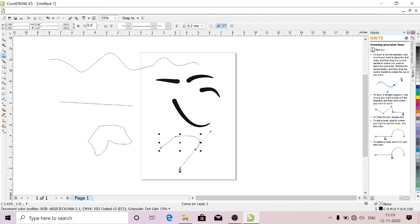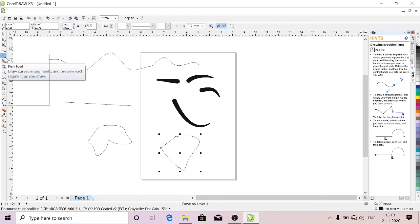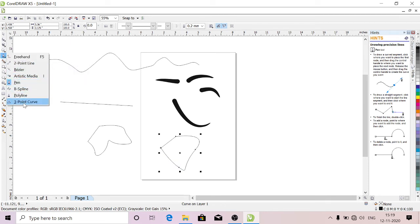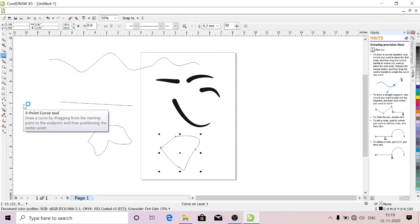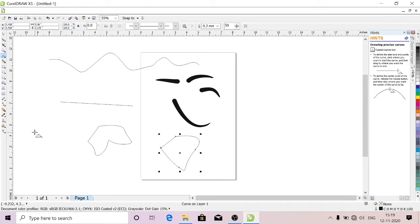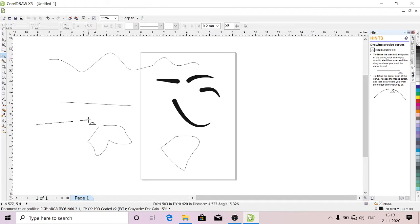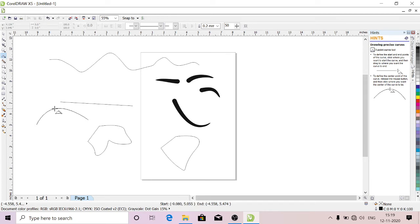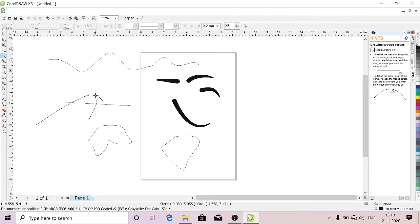This is Three Point Curve. Just drag it and take it to the middle. You can place wherever you want. Just click on it—it will place wherever you want.